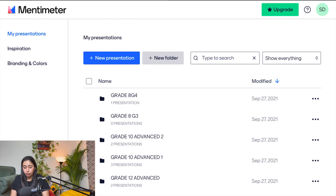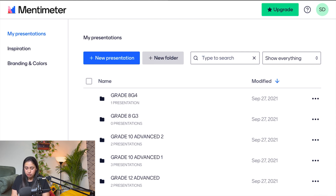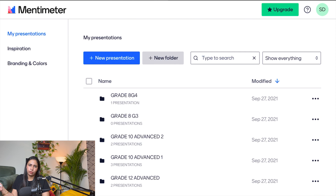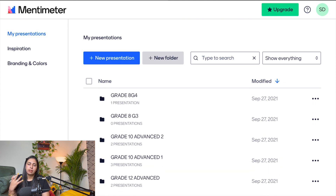After logging in, it will show your old presentations. For new users, this area will be empty. You can press 'New Presentation' or 'New Folder'. I've created folders for each class — for example, Grade 10 Advance, G3, G4 — so it's easy to find presentations for a particular class.